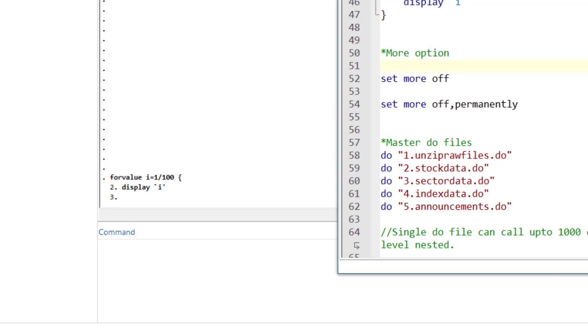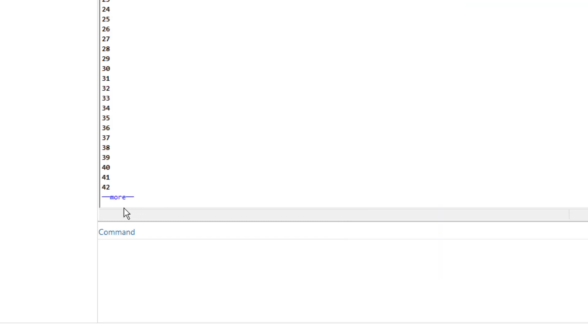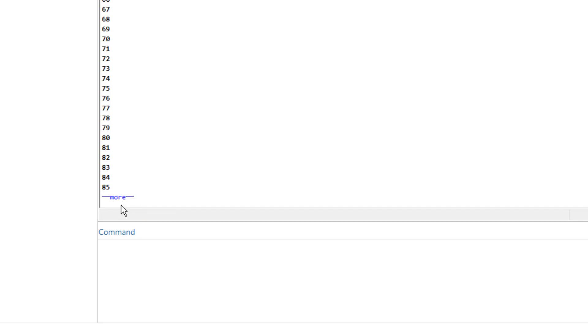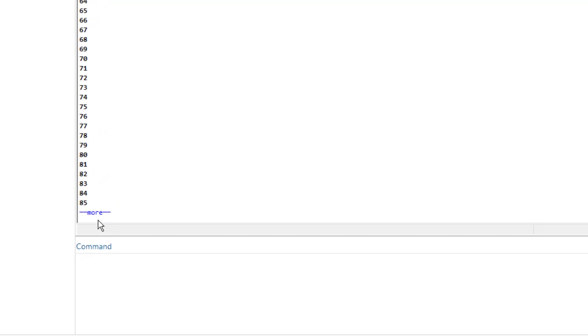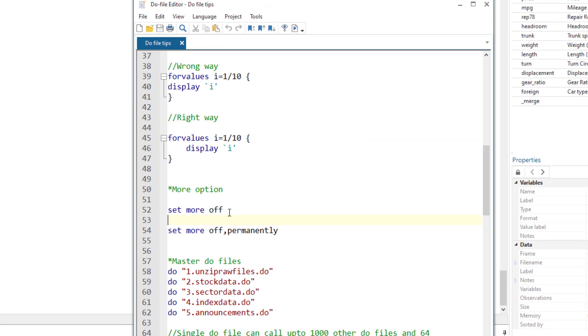Set more off. When you execute a whole do file, the output of the do file won't fit the output window of the Stata, and you might see these click more options that you would have to keep on clicking so that the do file would execute completely. They are annoying. And when working with do files, we just want to click an execute button and want the whole file to be executed. You can set them off by using the set more off command, and this would switch off the more link.